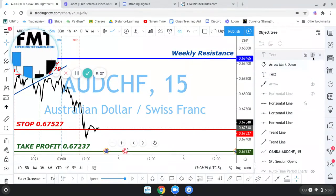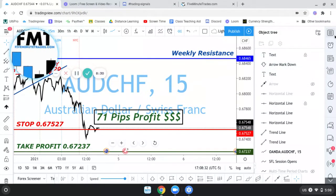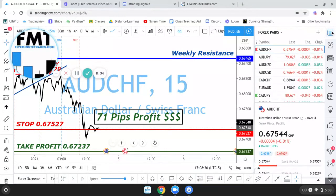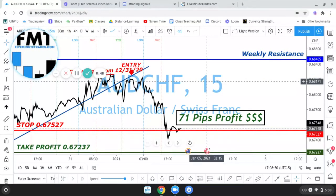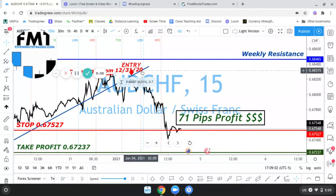Here we are — I locked in 71 pips on this trade. Based on this trade, using no indicators — just pure market structure and price action — I like to use the line chart because I'm able to find entries a lot easier that way. A lot of my members go back and forth between the line chart and the candlestick chart, which I do myself as well when trying to pinpoint something.